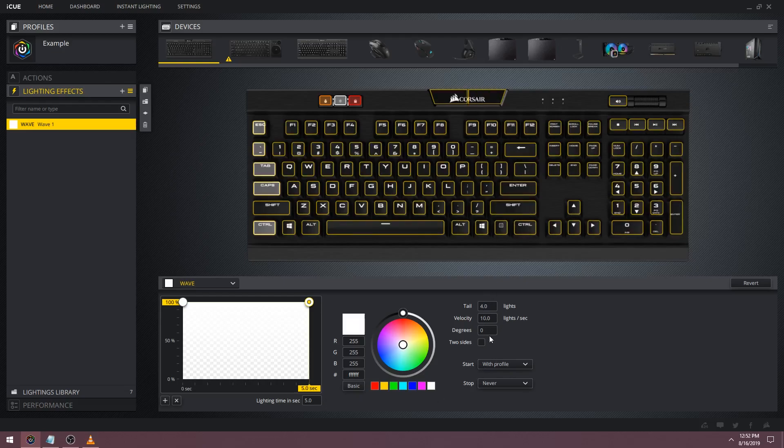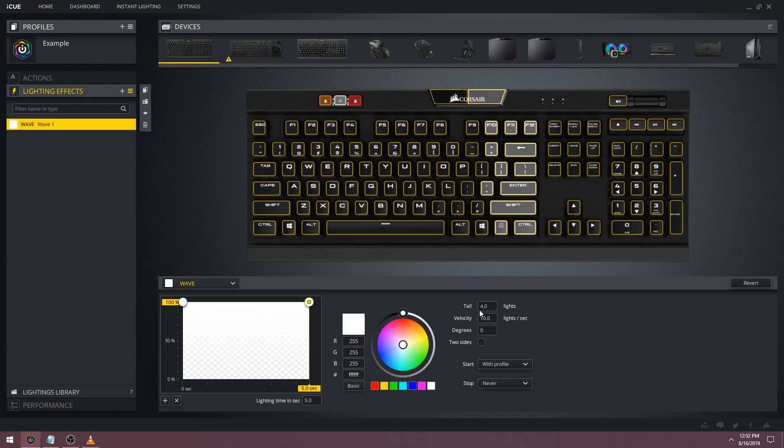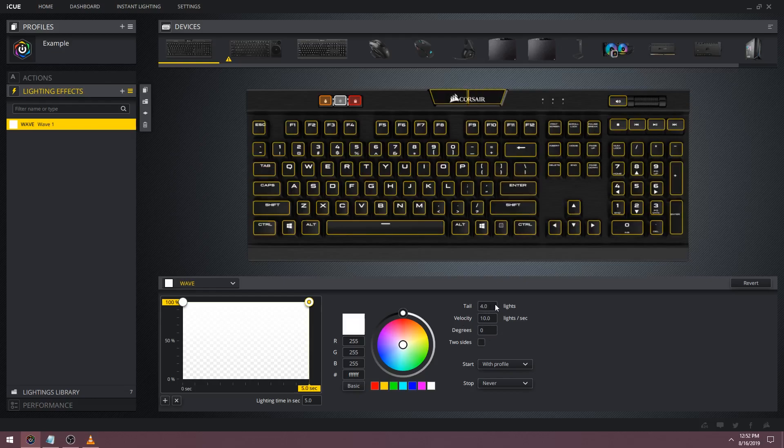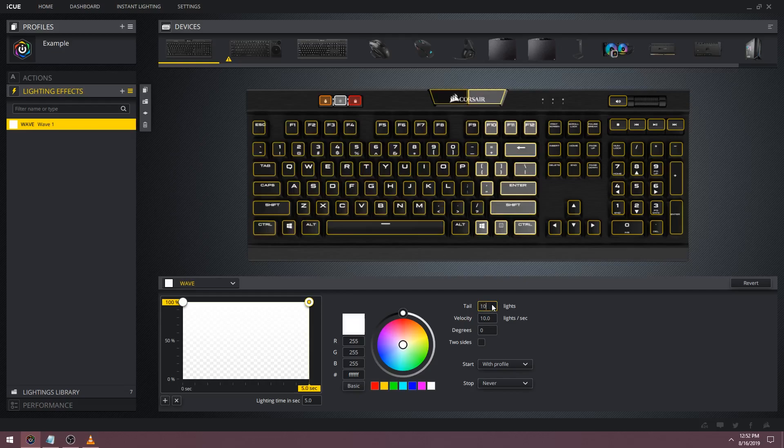Over on the right we've got a few options to help us play around with the wave. The tail increases or decreases the thickness of the wave. If you have a larger tail you'll have a larger wave. Let's raise this to 10 to demonstrate this.